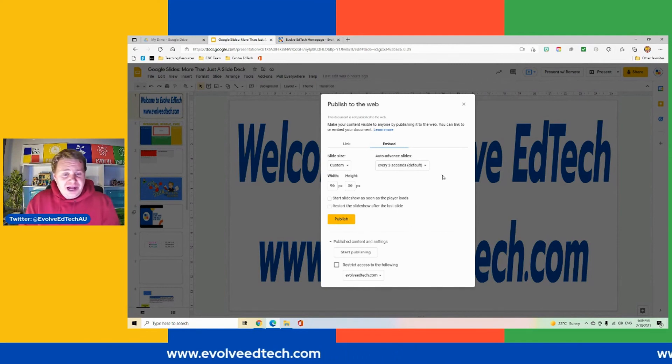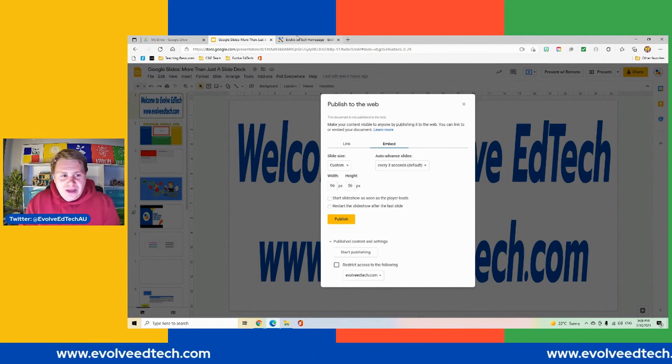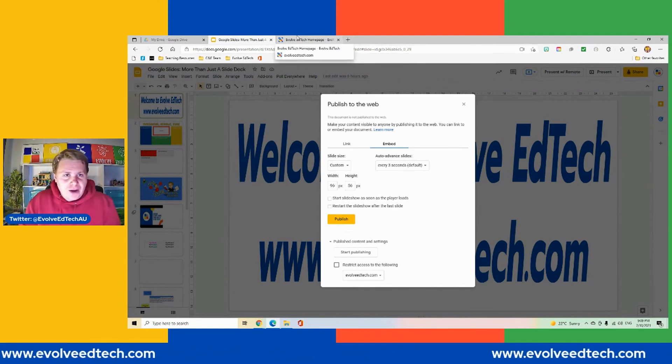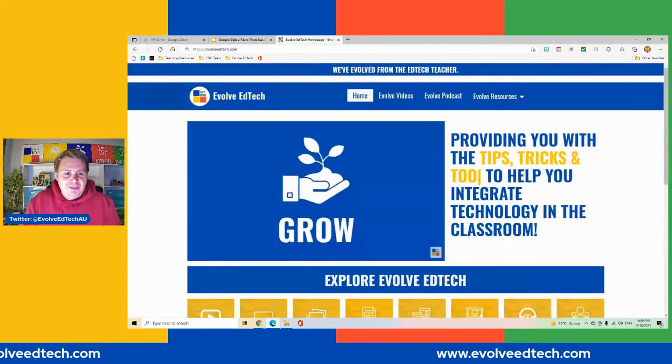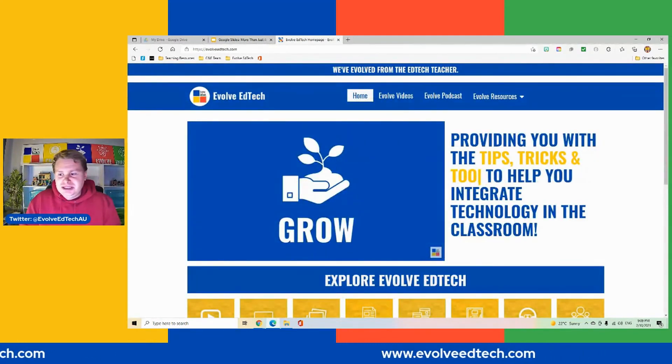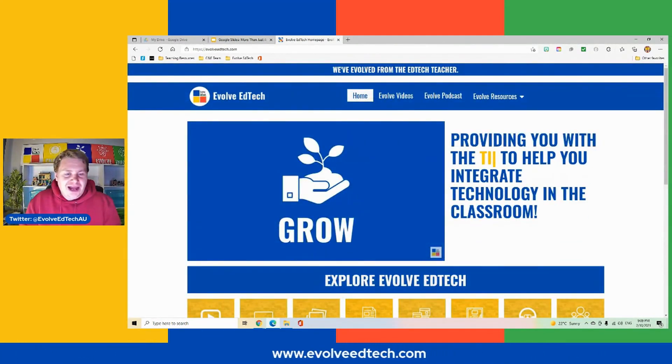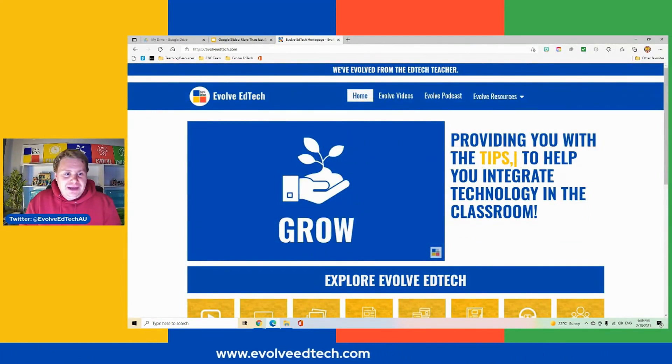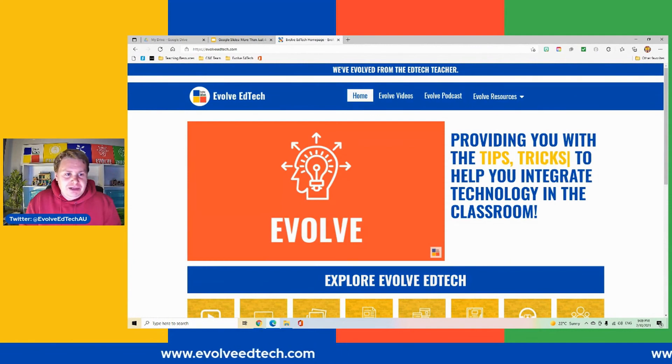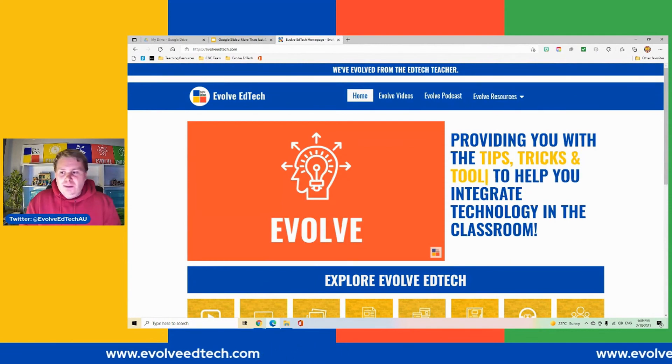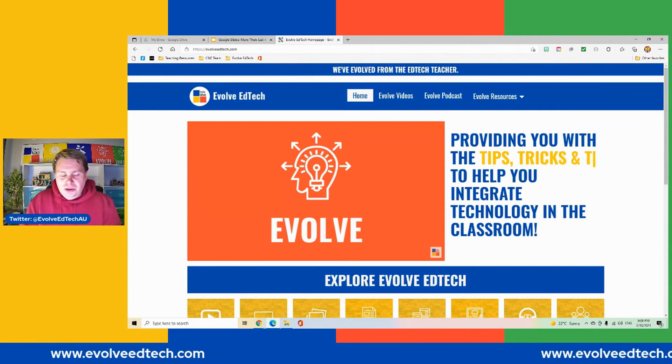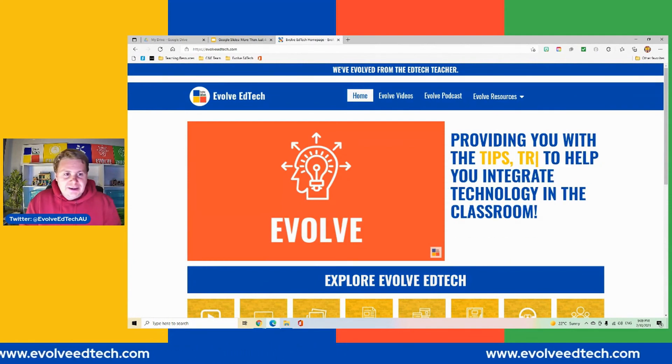Well, thank you so much for joining us for another video. I hope you have found this really interesting and you go out there and have a look at how you might be able to use the publish the web option with Google Slides.